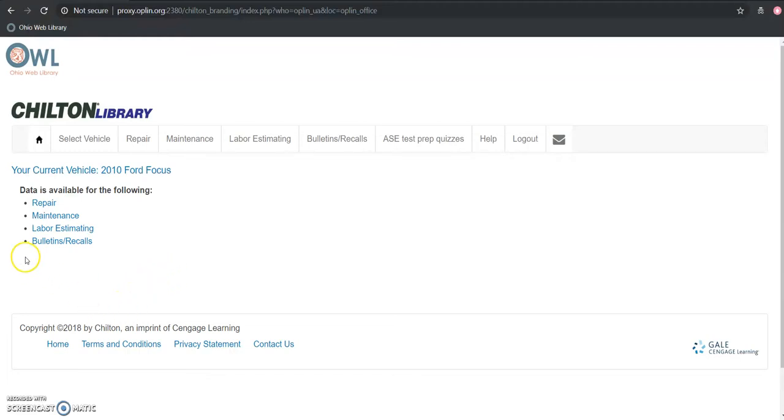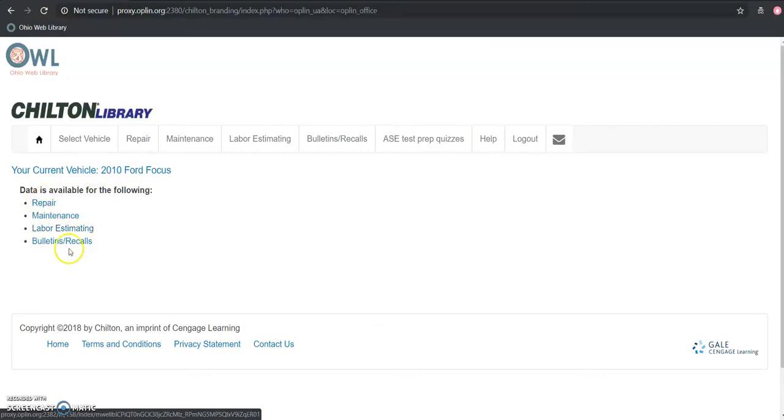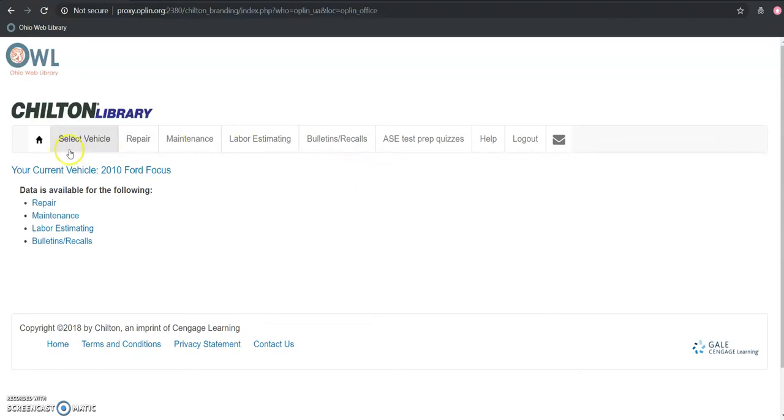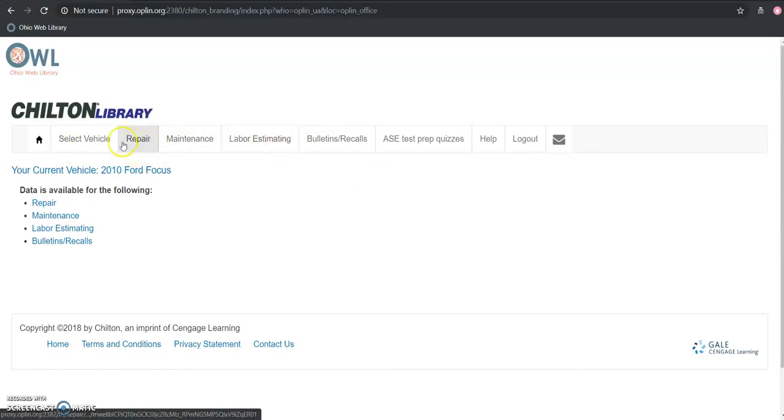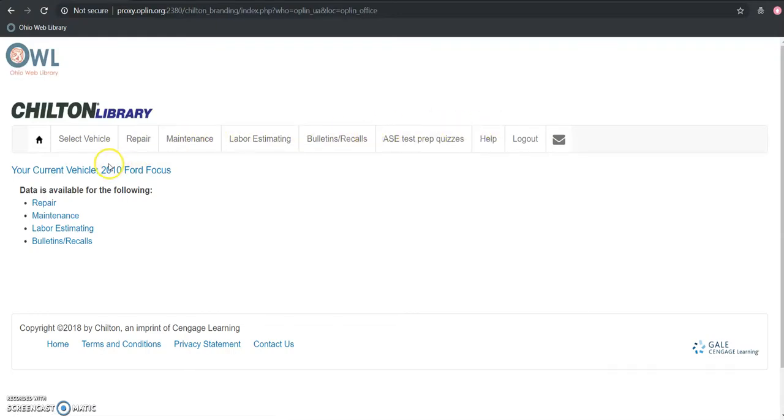So we can see I have the option to look at stuff for repair, maintenance, labor estimating, and bulletins and recalls here. That information is also going to be replicated in the header and that will stay as long as you are logged in. So whatever page you go to, you're able to quickly jump to each of those from that little heading there.